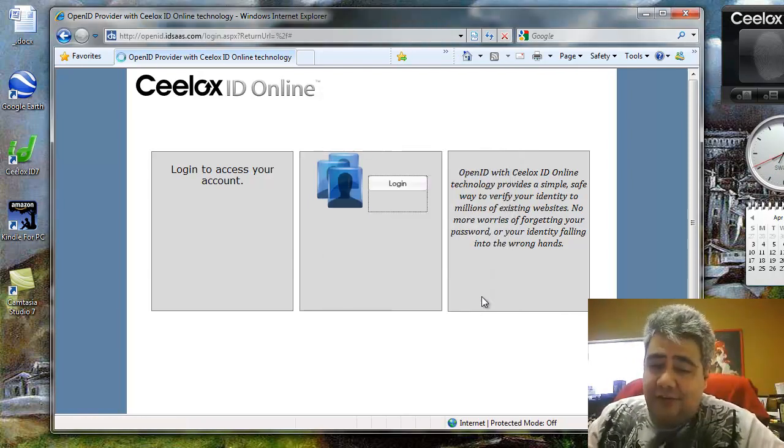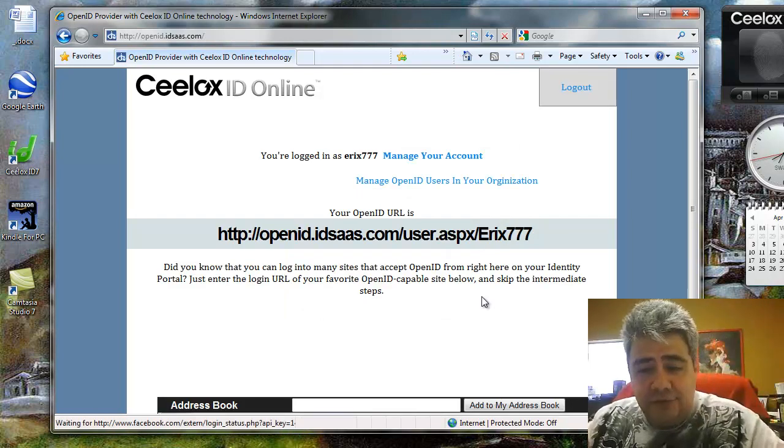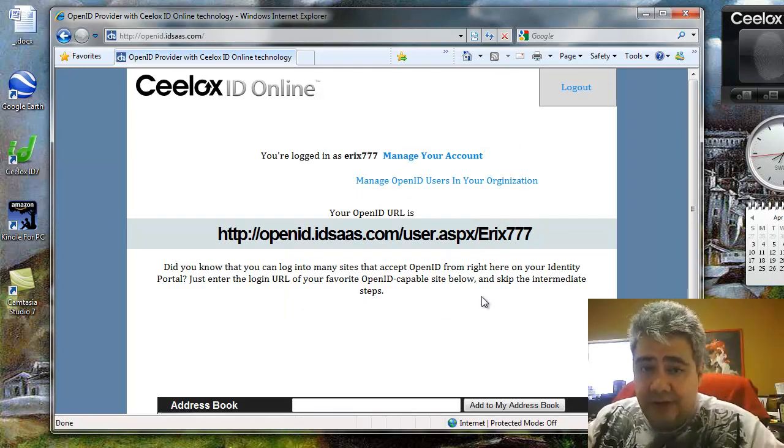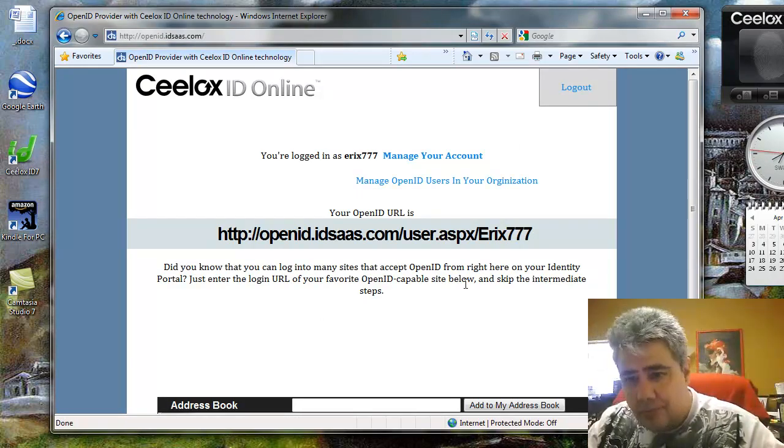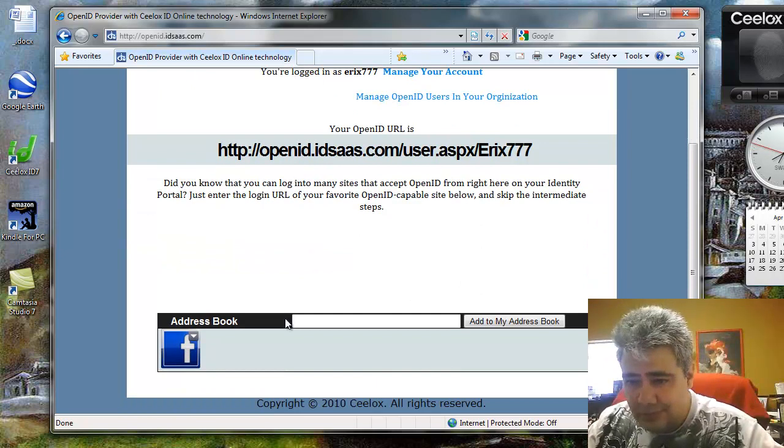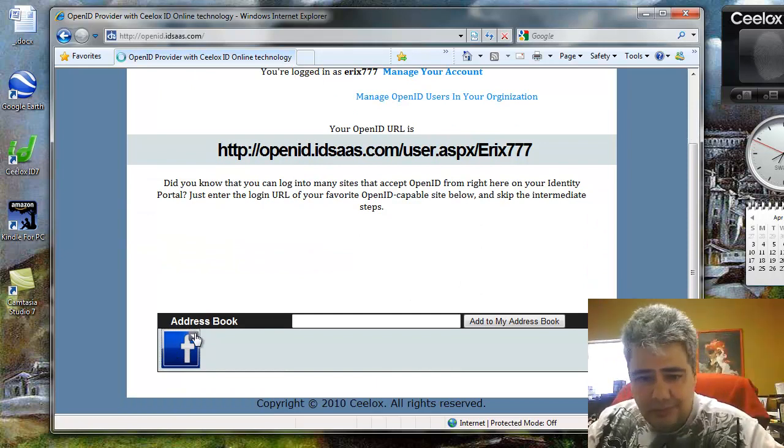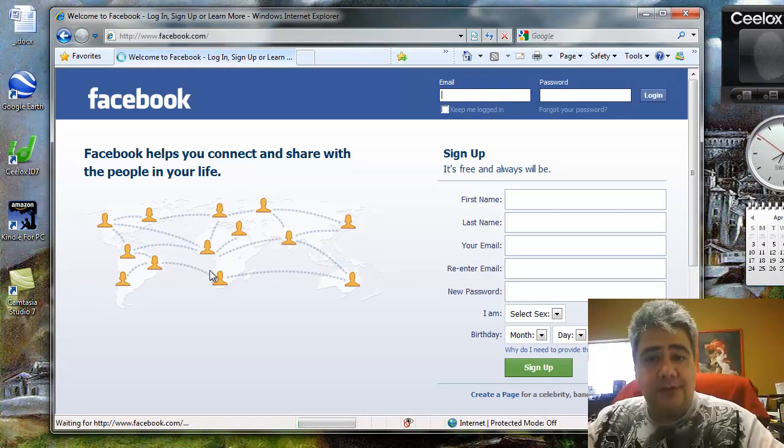Once inside the Zlux OpenID portal, all I have to do is click on this icon and Facebook lets me in.